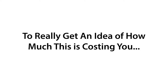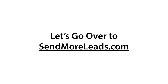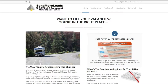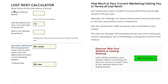To get an idea of how much this is costing you, you can use the lost rent calculator on our website. Let's go over to SendMoreLeads.com and see how that works. Here on SendMoreLeads, we just click on Rent Calculator. None of this information is stored — it's just for your use.